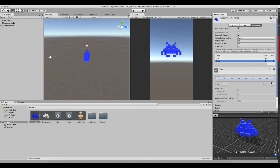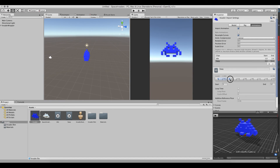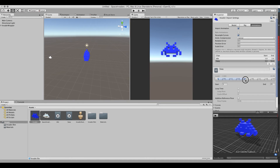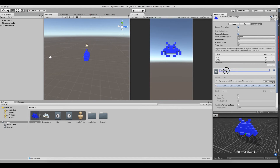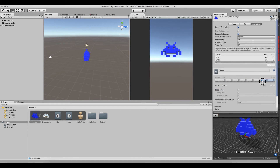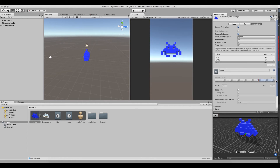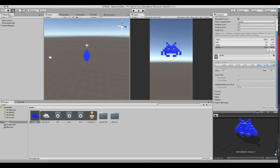Go back to the Animations tab, select the Sway animation, hit Clamp Range, and look at the preview to find the right frame range. The sway starts at around frame 3 and the last frame of the sway is around 26. So set it from 3 to 26 and hit Apply. Then add one more clip, call it Jump, clamp the range — it starts at 37 and goes to 50. Hit Apply and we're done defining clips. We now have three clips: Idle, Jump, and Sway.